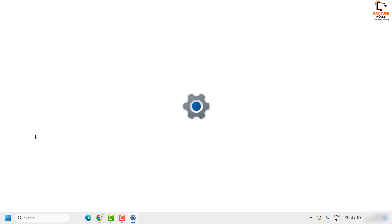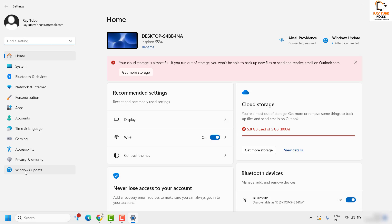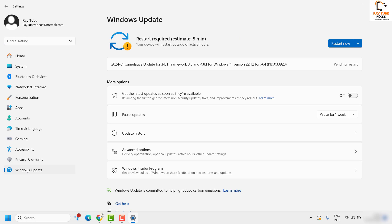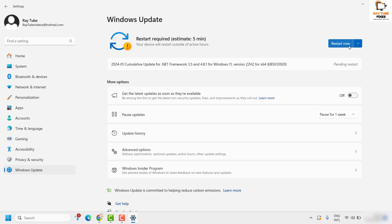Once you're on the Settings page, at the extreme bottom left corner you will see an option which says Windows Updates. Click on Windows Updates — at times Windows will automatically go ahead and check for available updates. In case you don't see any progress bar, you will see an option which says 'Check for Windows updates'. Click on that to check for possible updates.